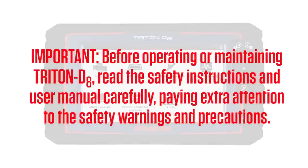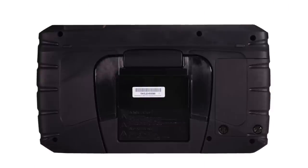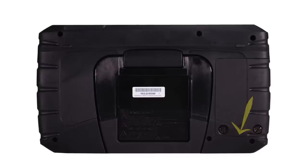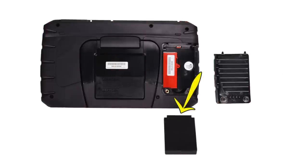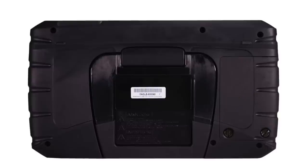Before operating or maintaining Triton D8, read the safety instructions and user manual carefully, paying extra attention to the safety warnings and precautions. To install the battery pack, loosen the two screws that retain the battery compartment cover. Lift the bottom edge of the cover to remove. Put the notched end of the battery in first and push down until the battery is in place. Replace the battery cover and snug up the screws to hold the cover in place. Do not over-tighten.